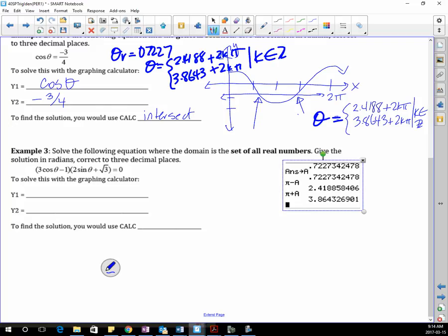The graphing calculator has an advantage because you have to do less. But at the same time, if you have to solve this algebraically, this is what you'd do. I'm trying to show you both because you have to be able to be good at both.